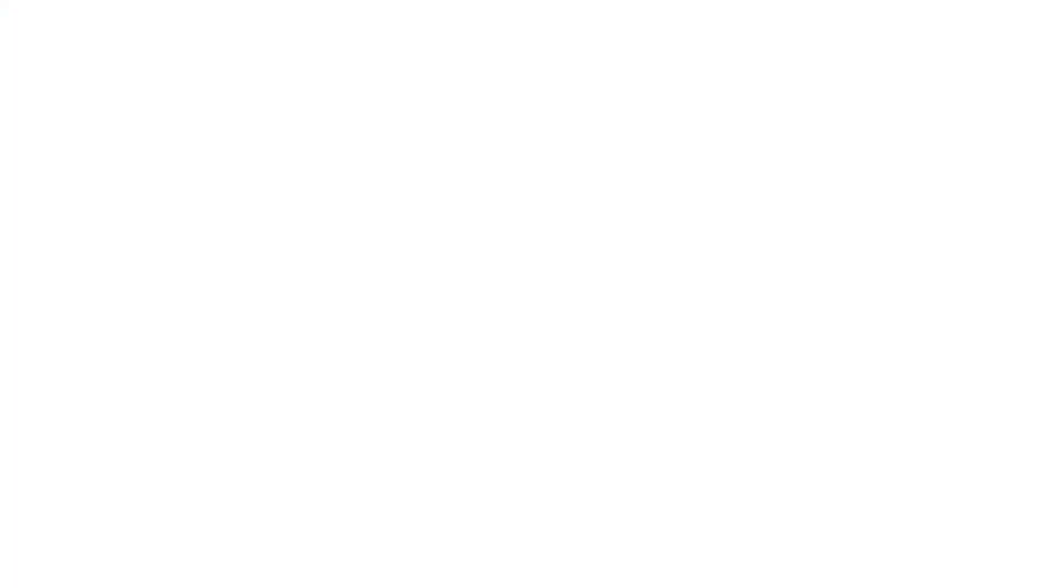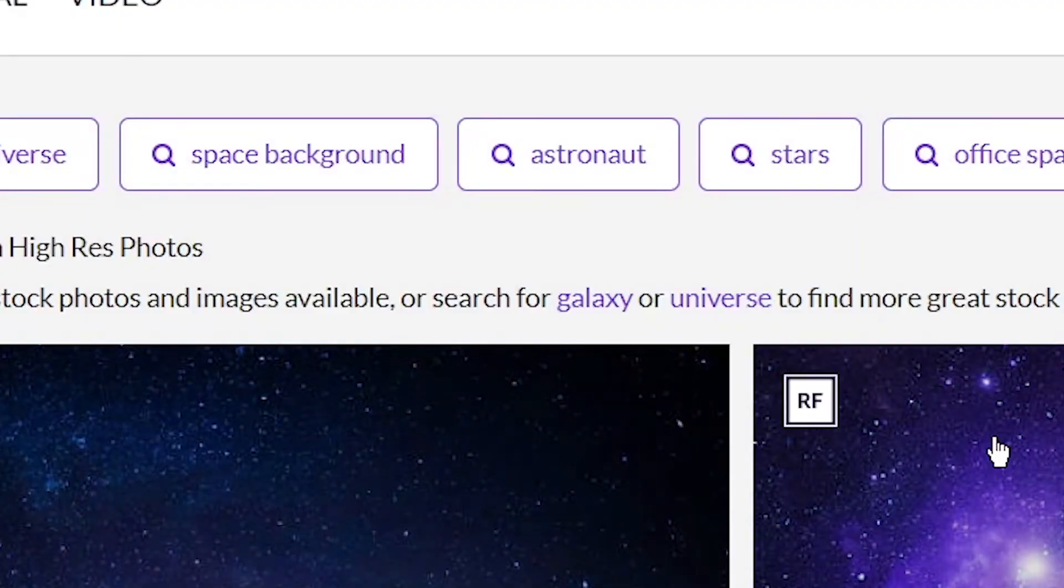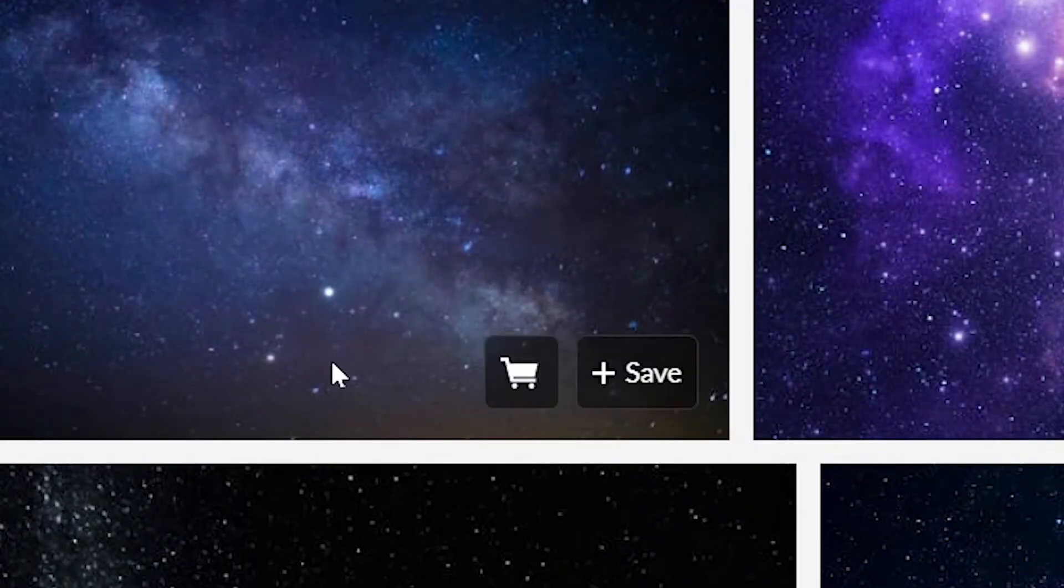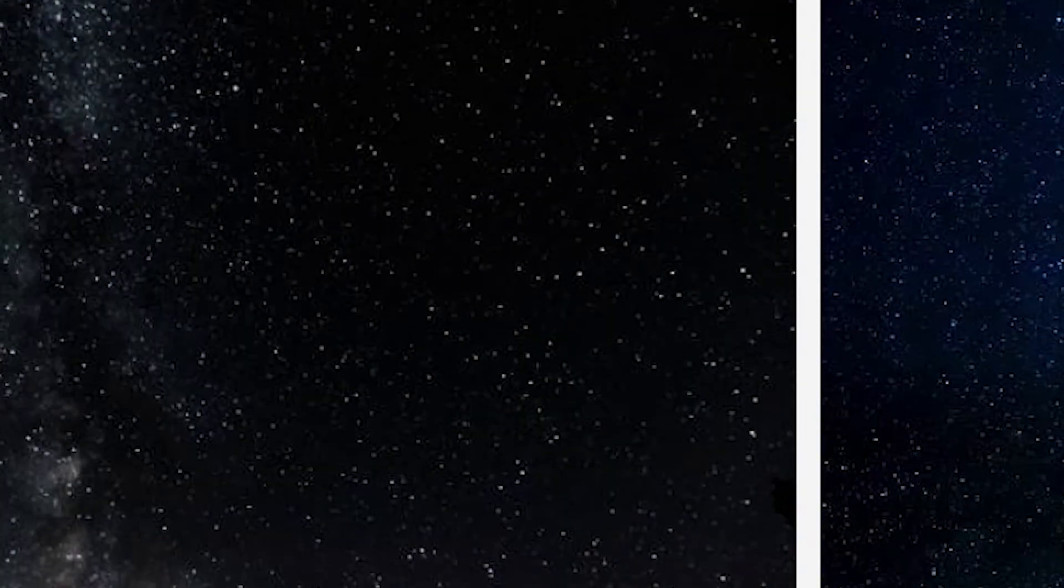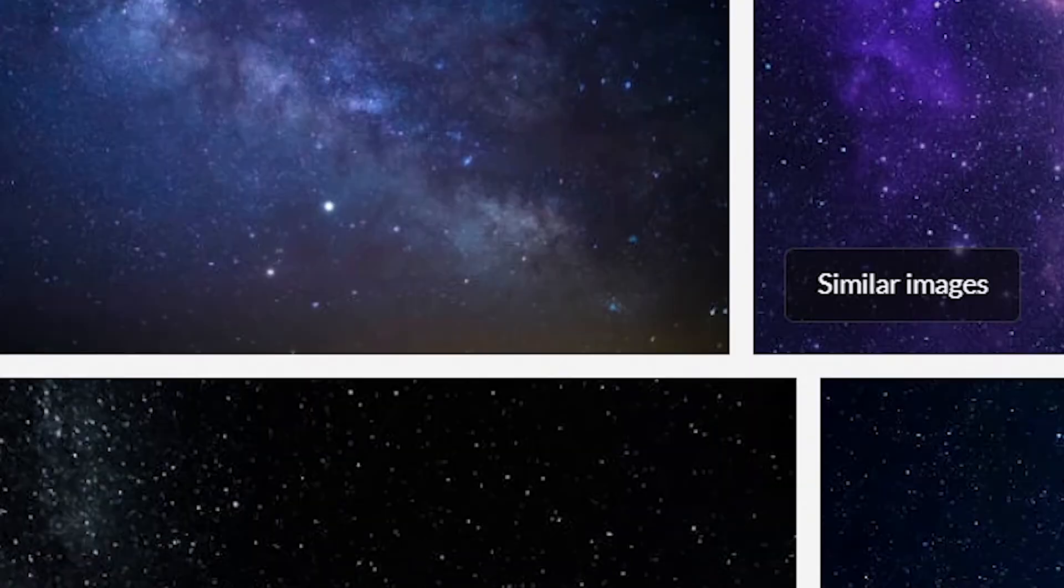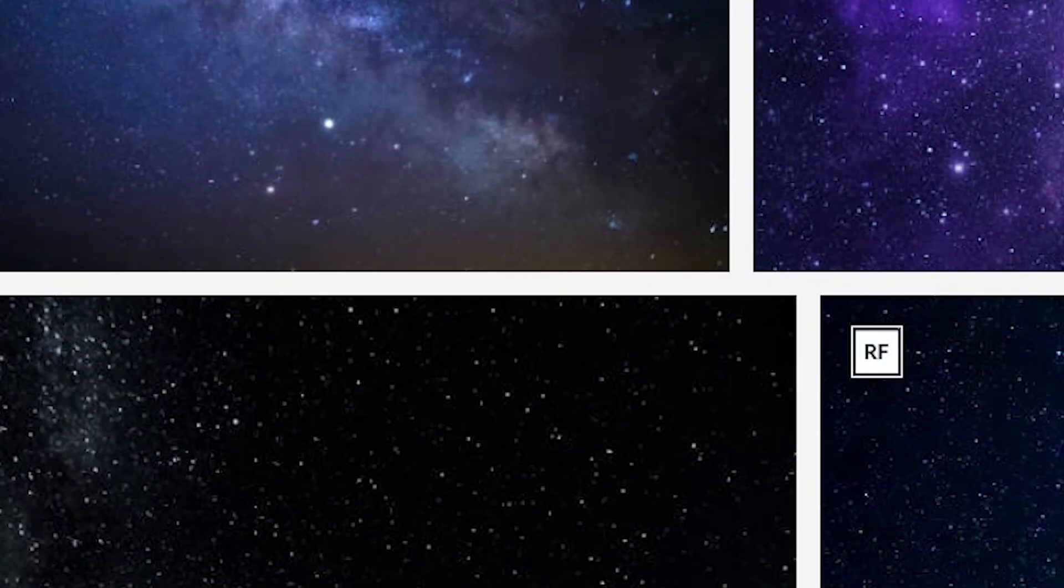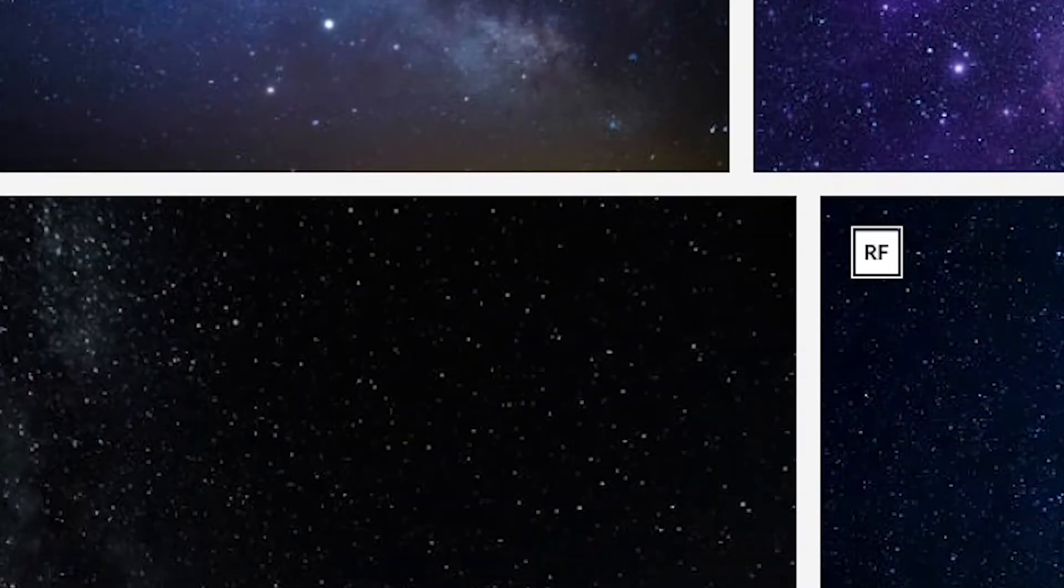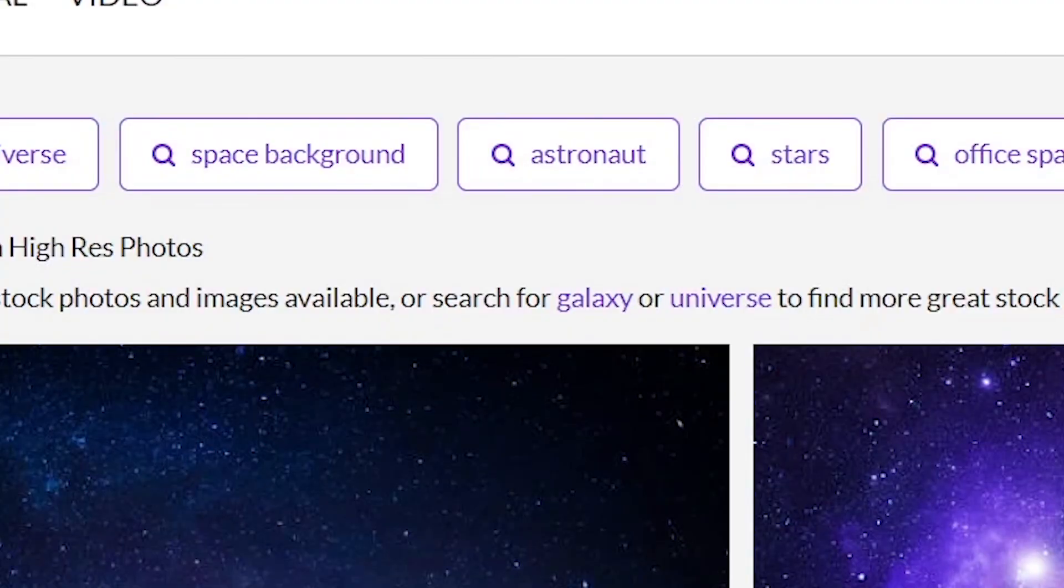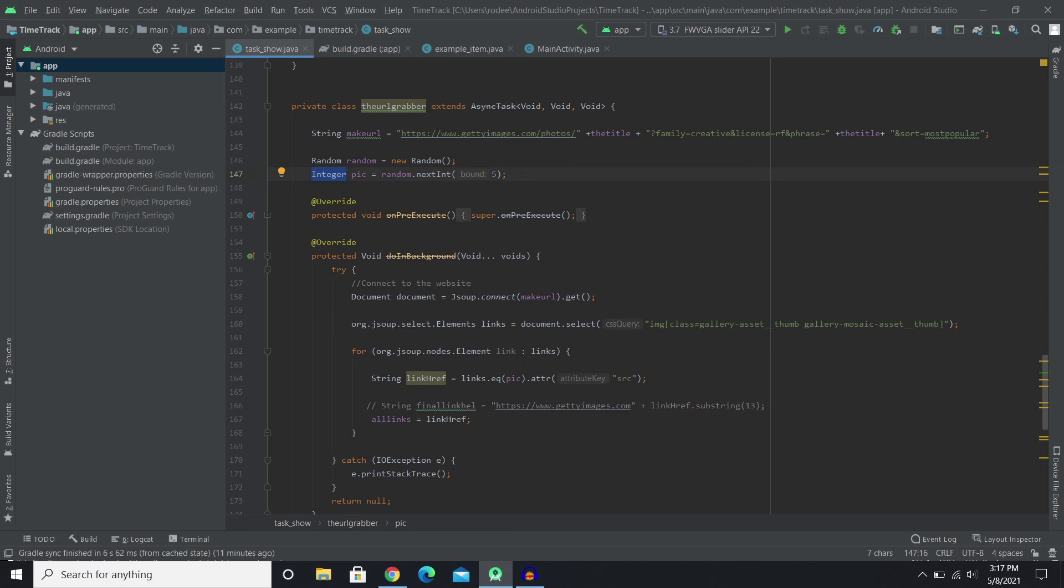So that every time I run this code I get a random picture from any of the first five search results. So I don't get the same picture all the time, just to make things a little more interesting.